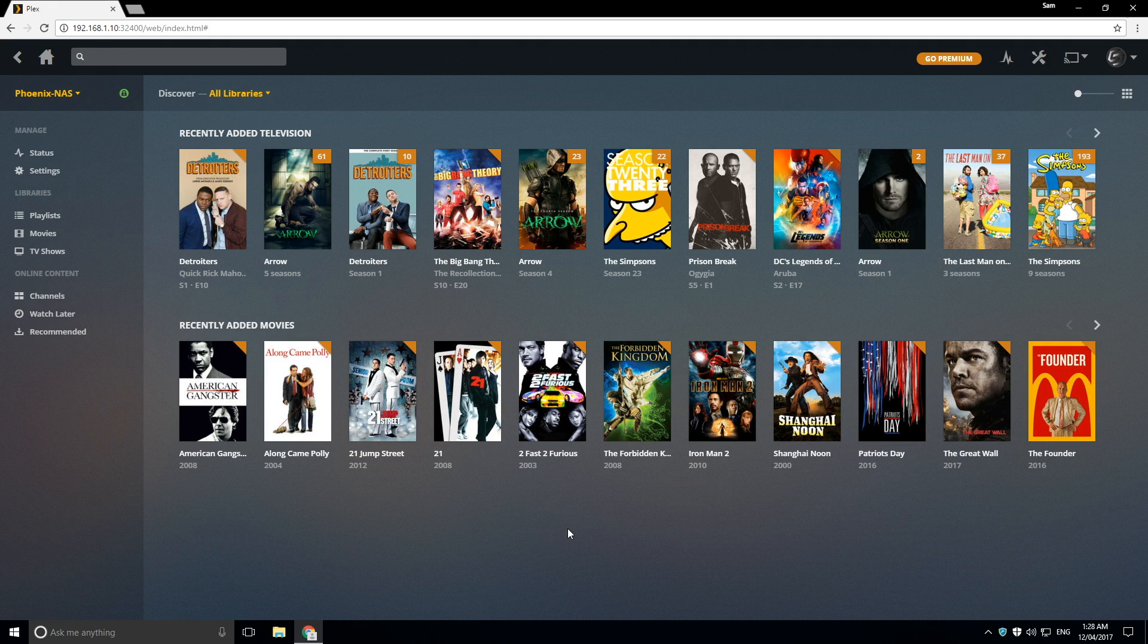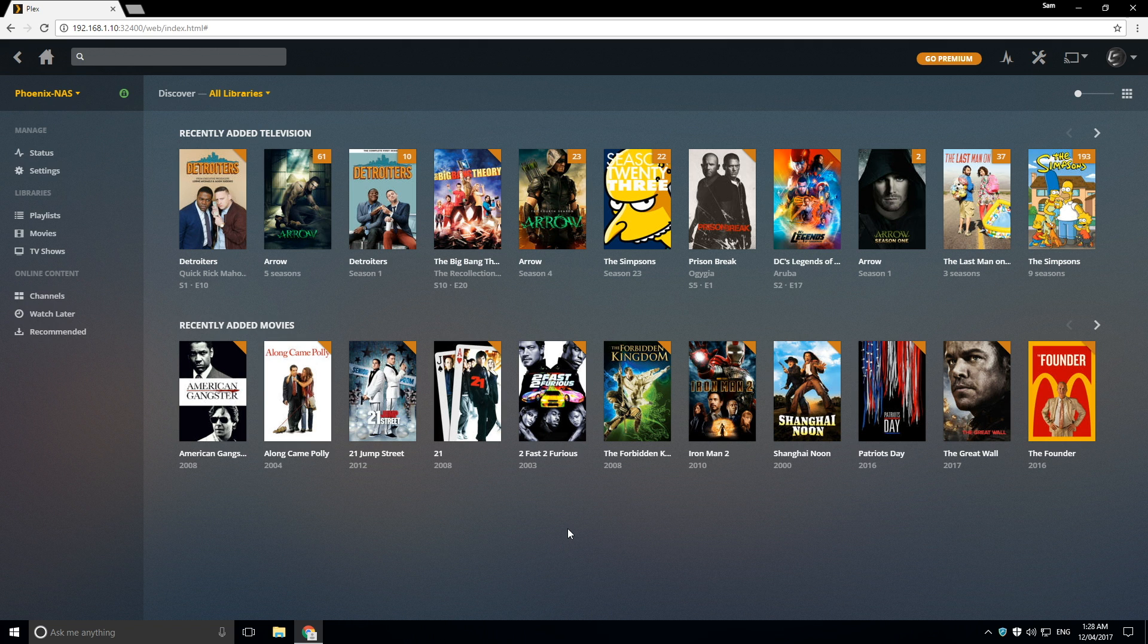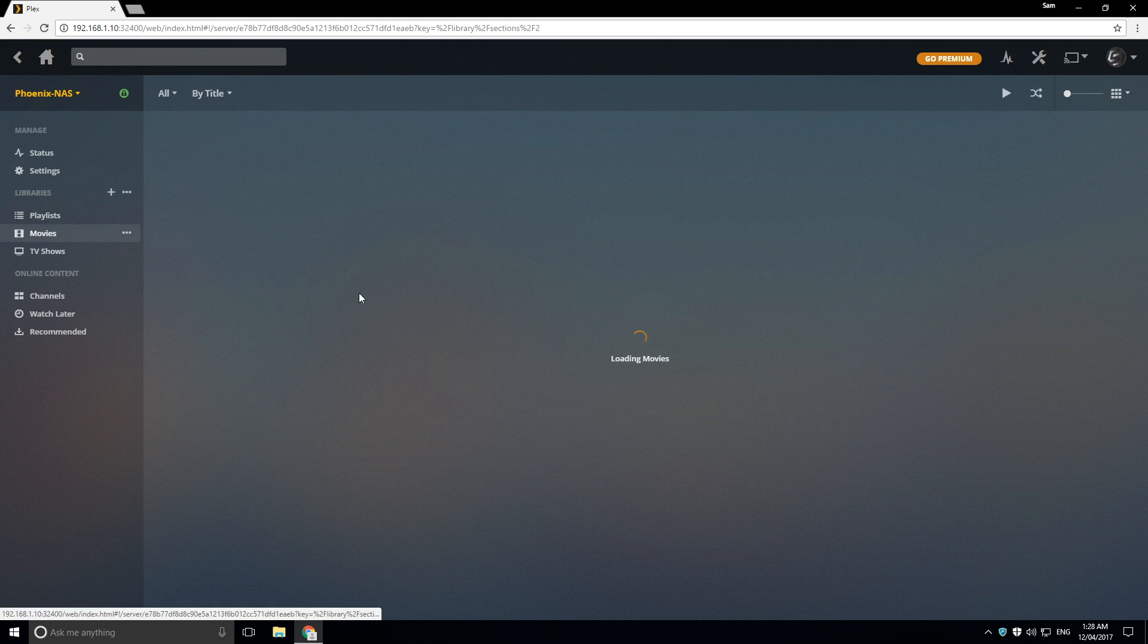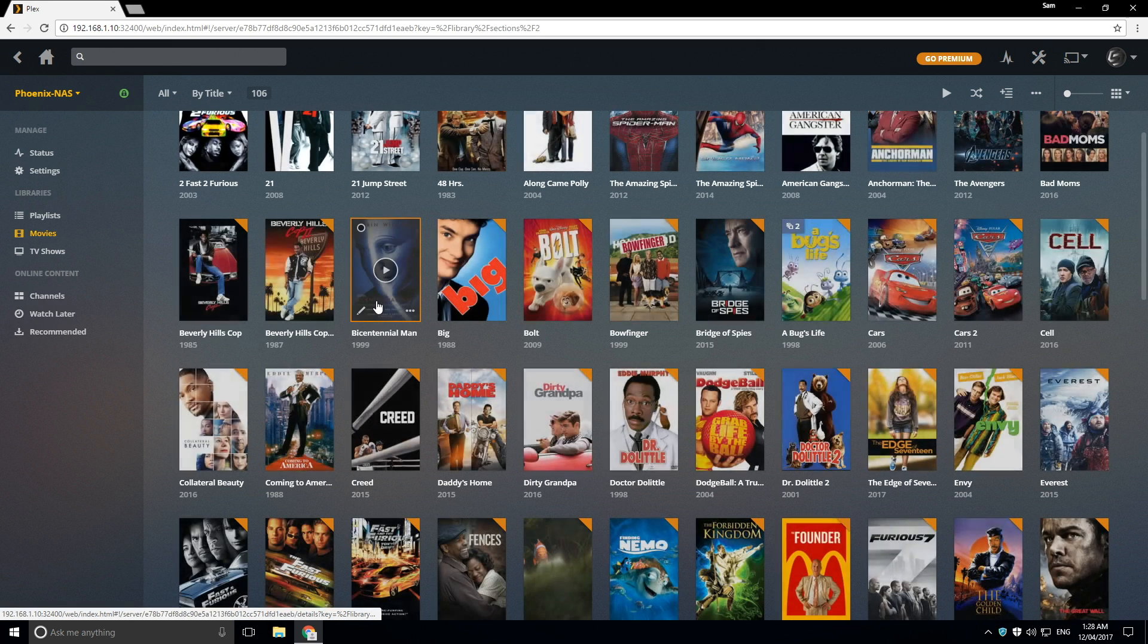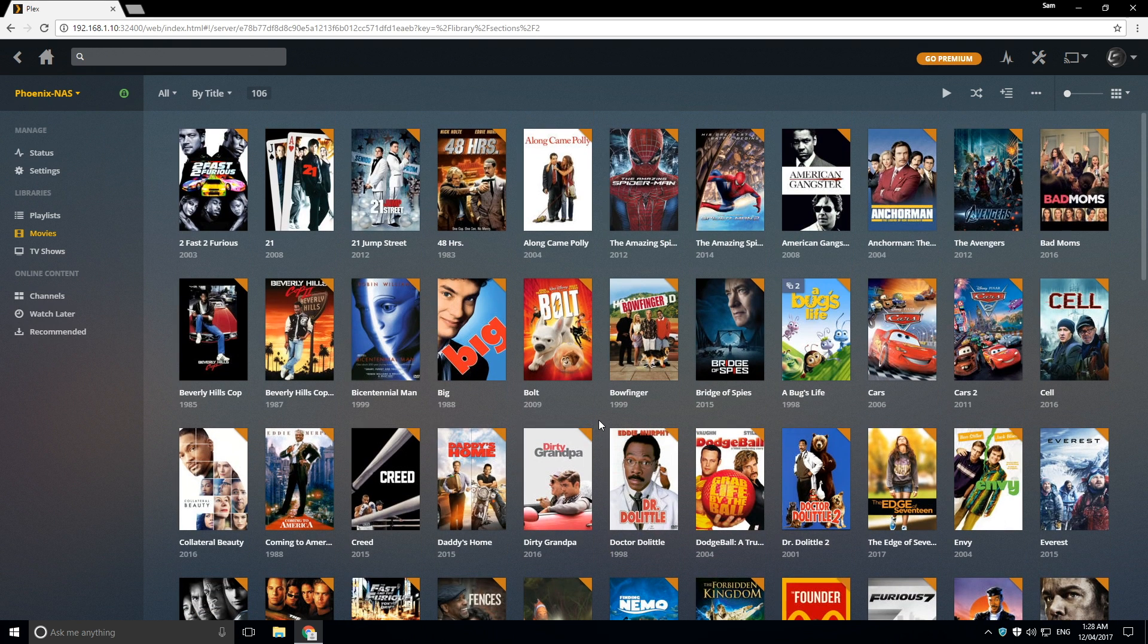Alright, so we're back. And as you can see, we have all of our TV shows and movies loaded. So I want to show you just a little tip here. If you want to change the cover art for any of the movies, what we can do is we can head over to movies or if the same for TV shows.